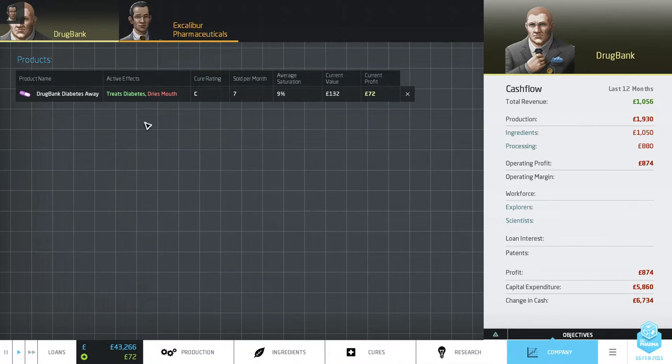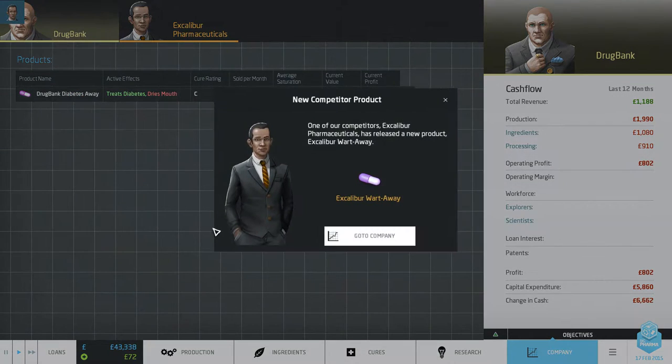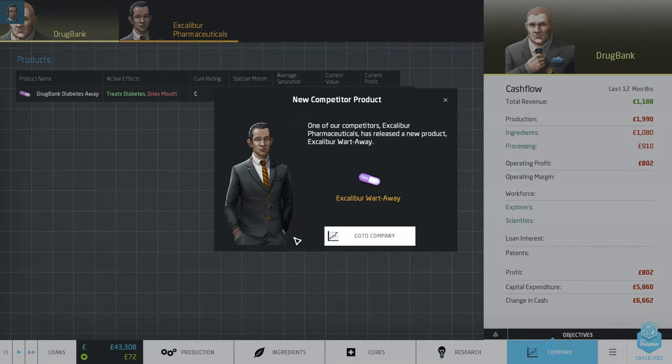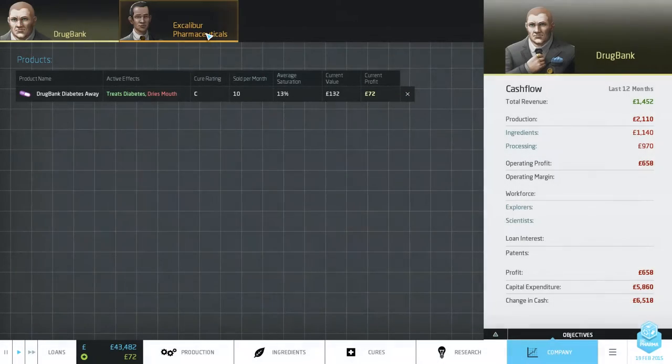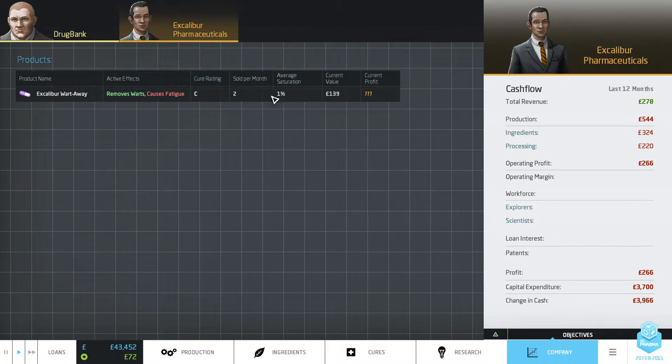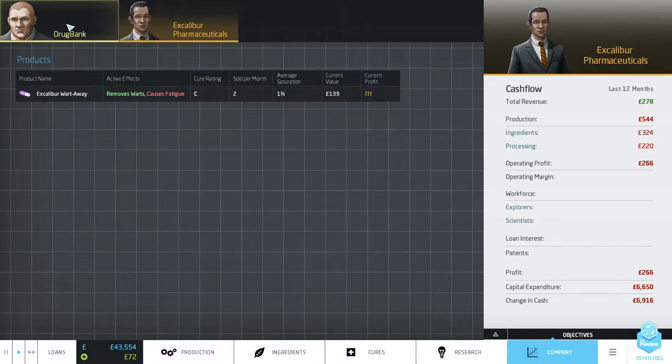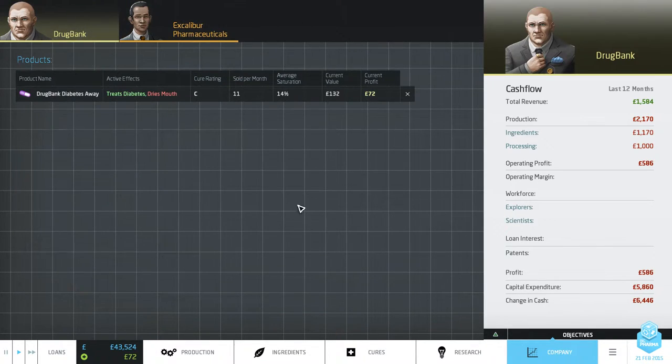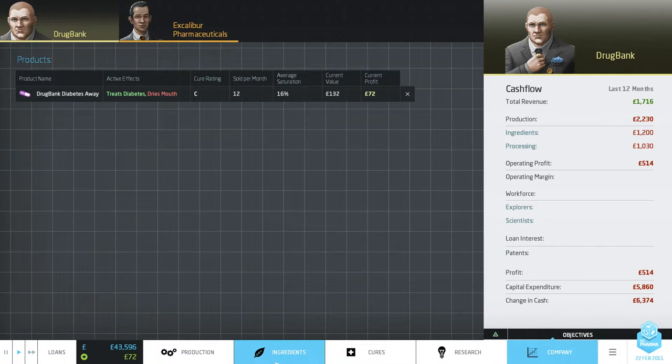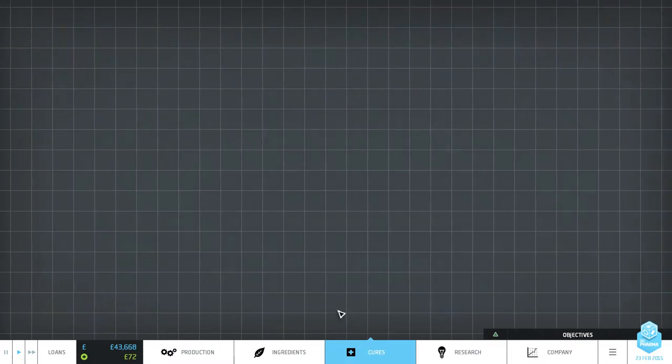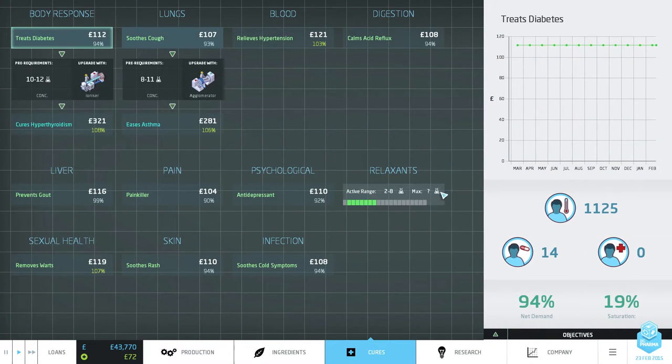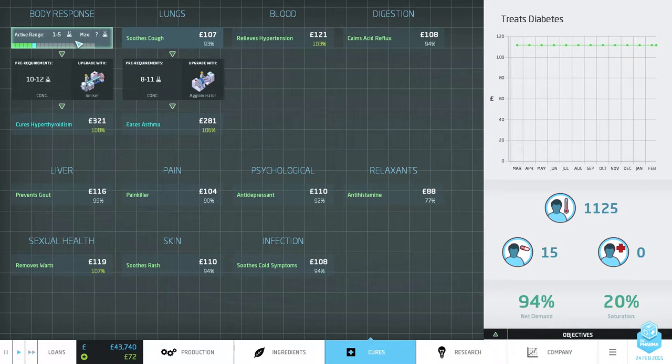A competitor has released a new product. Wow. What's he released? Excalibur Wart Away. He's stolen my thing. Bastard. Anyway, so he's now got that. And you can see his kind of stats. But you can't see his profits. There are competitors. They don't really do anything other than the fact that they can decrease the values of your drugs. Which kind of really sucks.